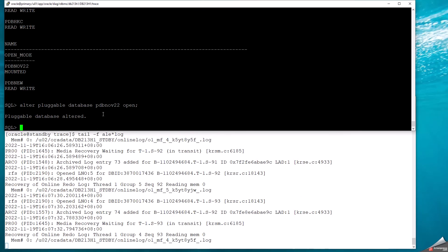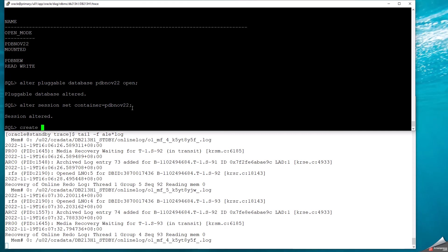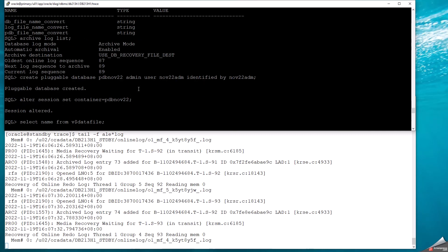When I open the pluggable database at the primary, the standby alert log shows nothing unusual — that is fine. I could create a new pluggable database to use permanently, or use it for test scenarios in a Data Guard environment with primary and standby, verify that data is moved over to the standby, and later drop it as well. Let me connect to that database — remember I have only one user here, which is NOW_22_ADM.